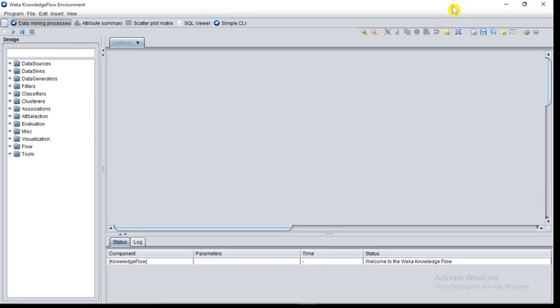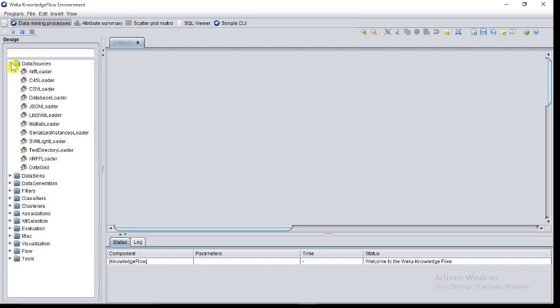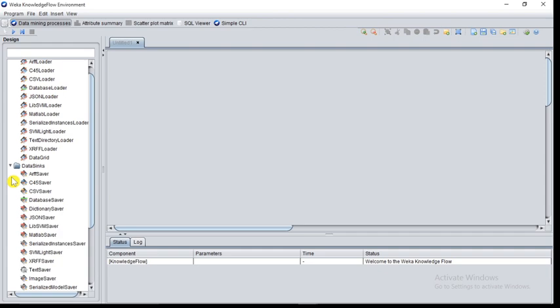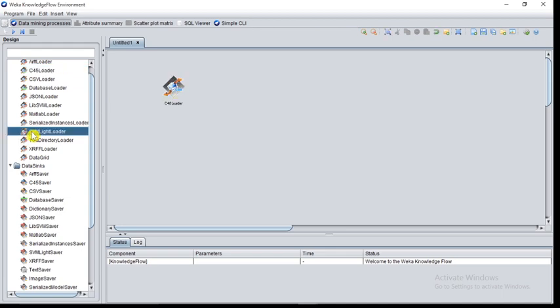The next interface is Knowledge Flow. Knowledge Flow interface is somewhat like Explorer interface. The working of Explorer interface and Knowledge Flow interface is basically same, but the difference is that Knowledge Flow interface has drag and drop interface. For example, at the left side you can see there are various options: data sources, data sinks, data generators. Whichever option you want, select and drag and drop, which is very easy.